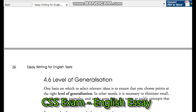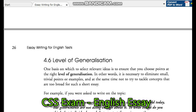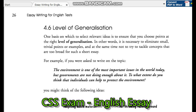The level of generalization: it is necessary to ensure that you choose points at the right level of generalization. In other words, it is necessary to eliminate small trivial points, and at the same time not to try to tackle questions that are too broad for such a short essay.